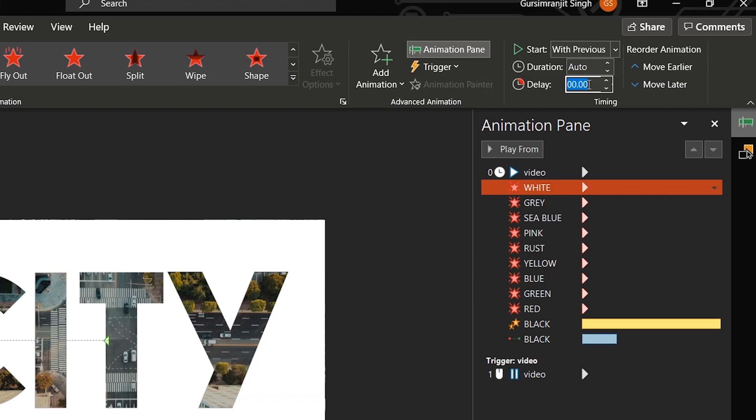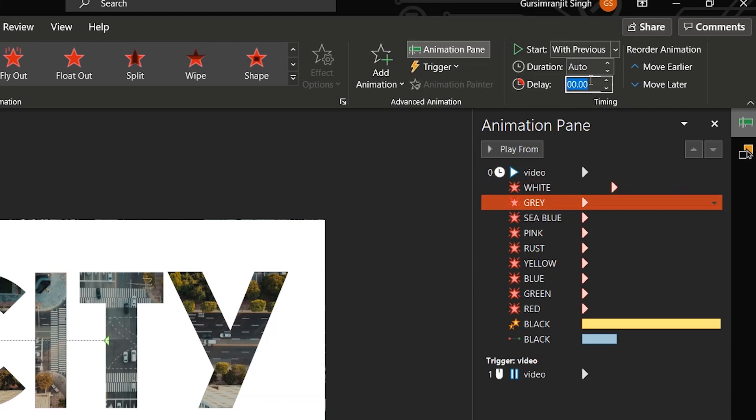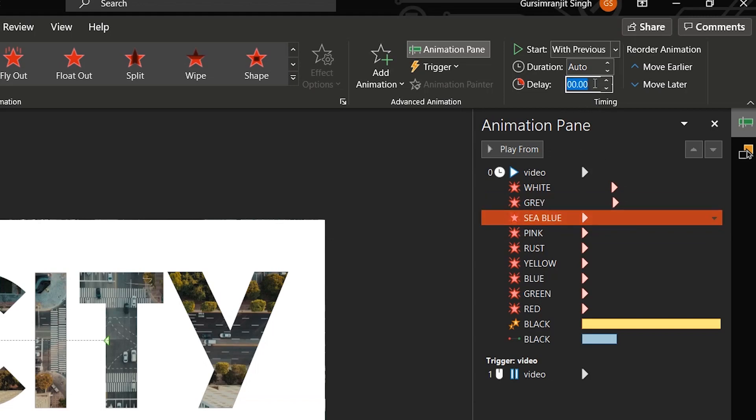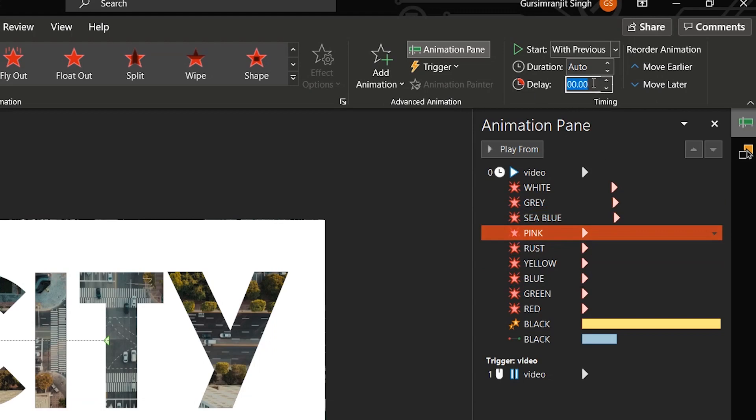For the very first white shape, I will add a delay of 2.5 seconds. And then for the very next shape, I will increase the delay by 0.10 seconds. So 2.6 for the grey shape, 2.7 for the sea blue, 2.8 for the pink, and so on.